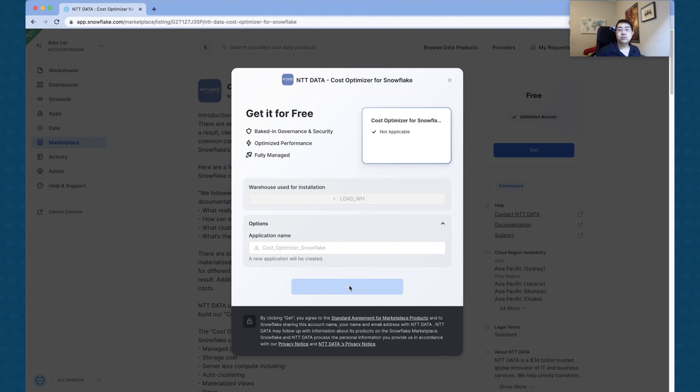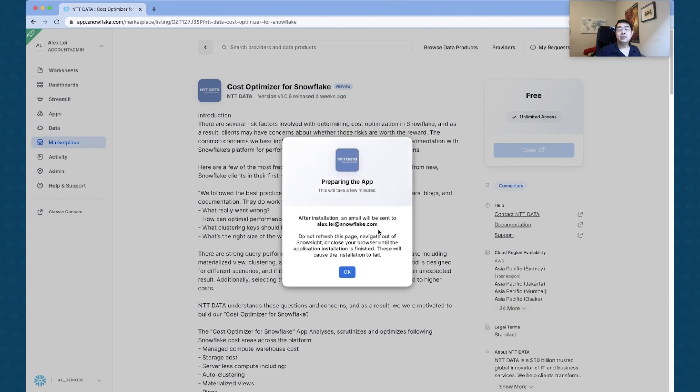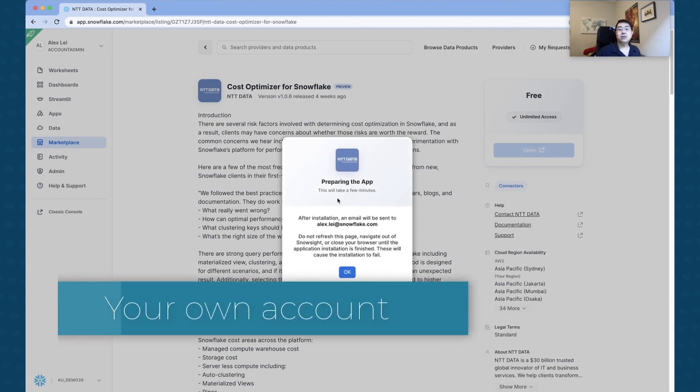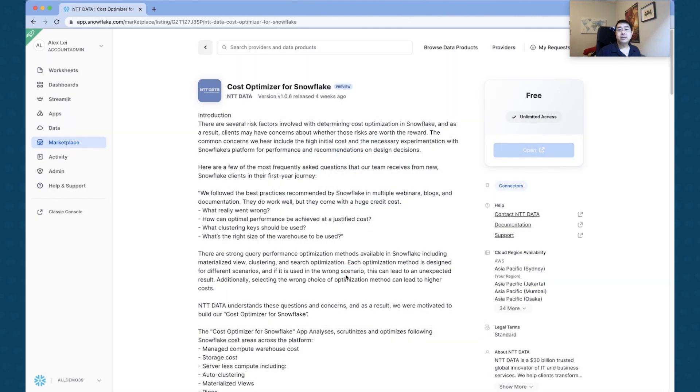I'm going to click this, and before you know it, we're going to be able to get that application deployed right inside of my Snowflake. So this is going to take a few minutes. What's going to happen is once that completes, I'm going to get an email from my email inbox, and once that all happens, it's good to go.